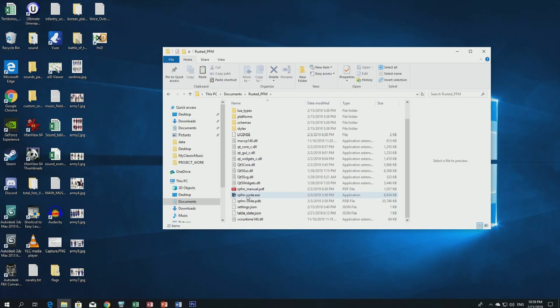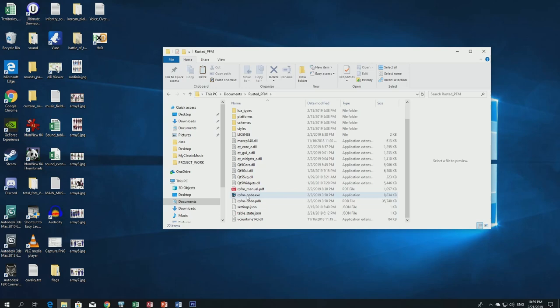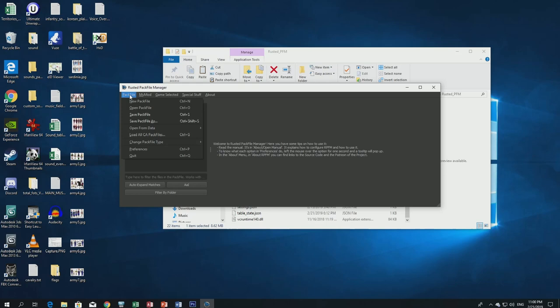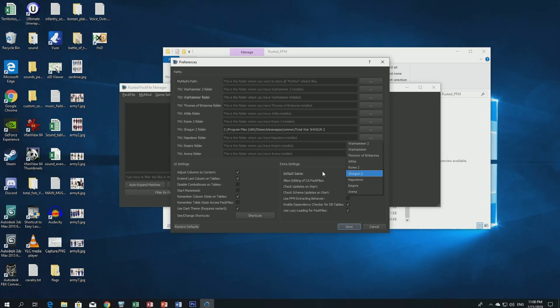Open the Rusted Pack File Manager by double-clicking it. Go to PackFile in the menu, then Preferences. Here where it says Total War Shogun 2 folder, browse to your Shogun 2 installation folder on your hard drive. By default it's in C drive, Program Files (x86), but if you installed Steam elsewhere, find it there.